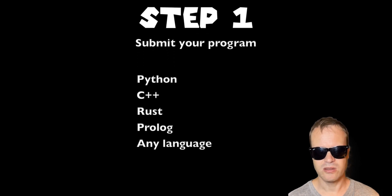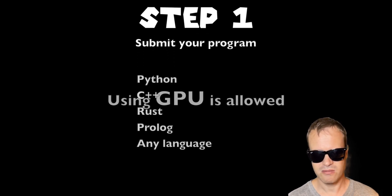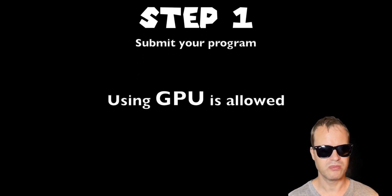Step 1: You submit a program. It can be Python, C++, Rust. It can use the GPU. Step 2: